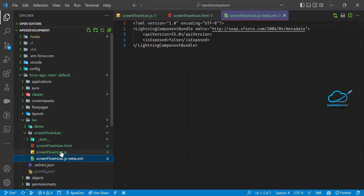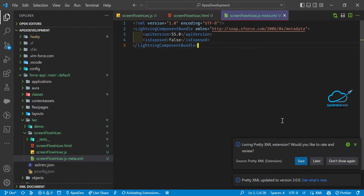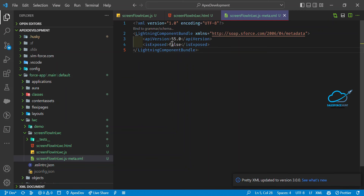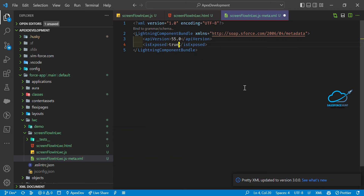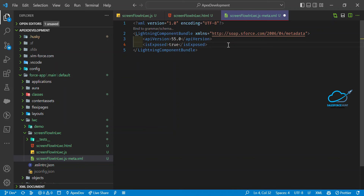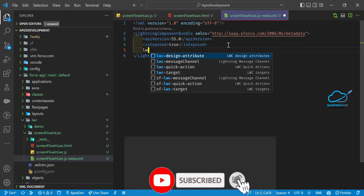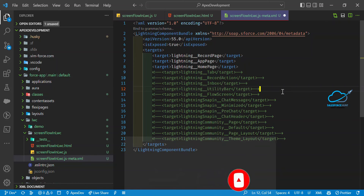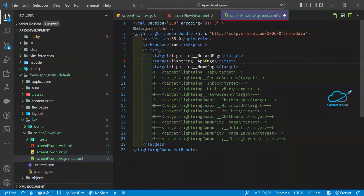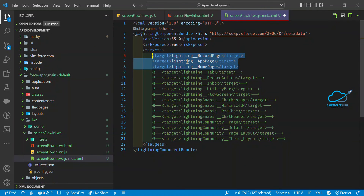After saving the HTML, open the XML configuration file. Set 'isExposed' to true if you want to use this component on a record page, app page, home page, community page, tab, utility bar, or similar. Under the targets section, type 'target' and autocomplete will show all available targets. For now, I'm adding home page, app page, and record page targets — you can adjust based on your requirements.